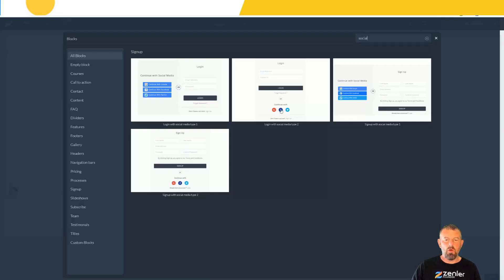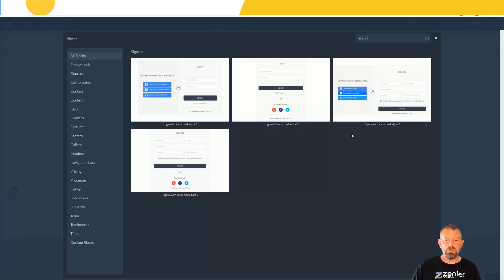You've got the signup block here. You'll notice you have two different styles to add - both for the login you have this style, and for login on social media you have this style as well.